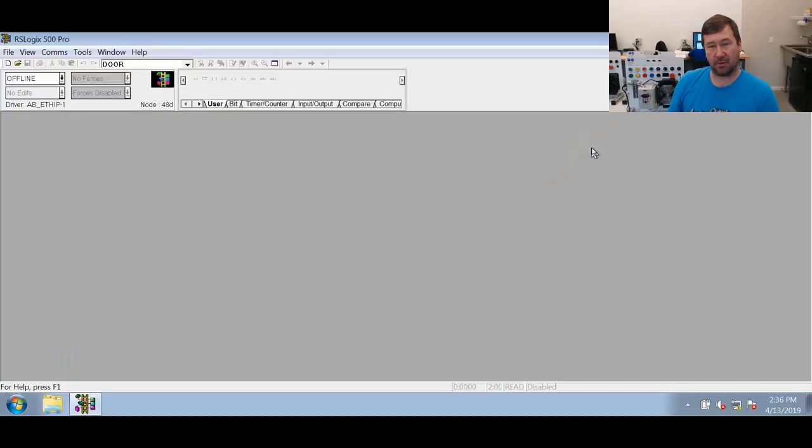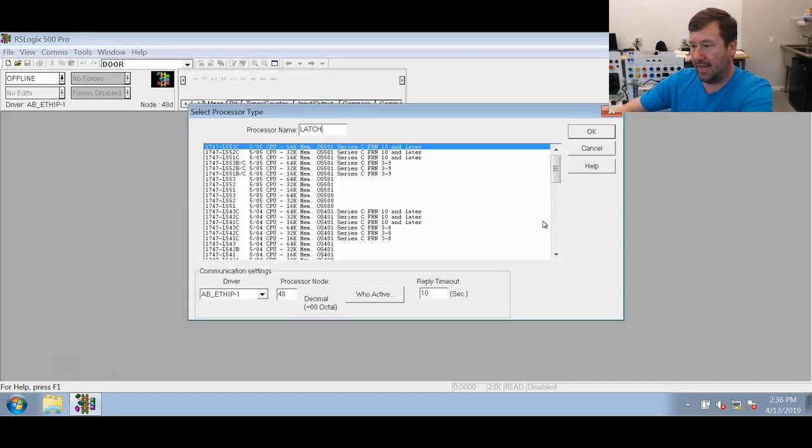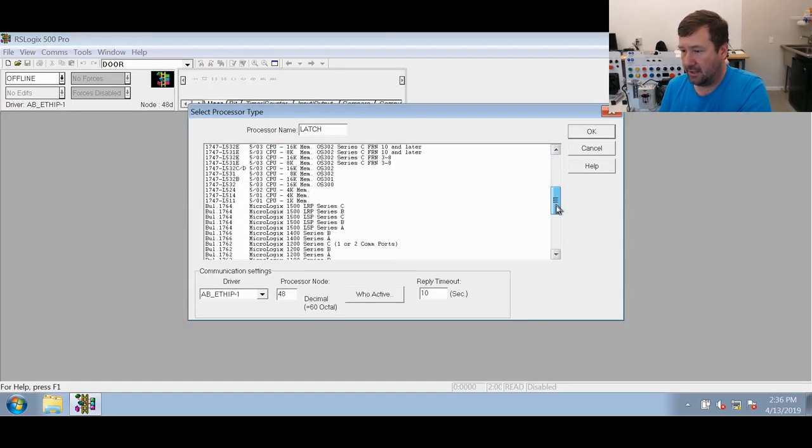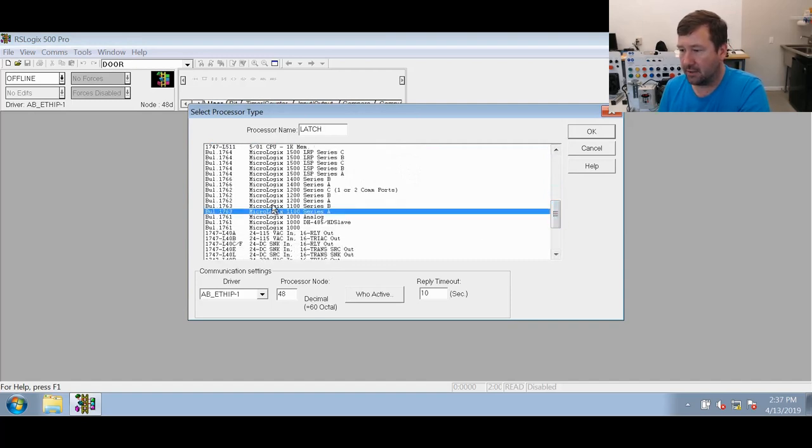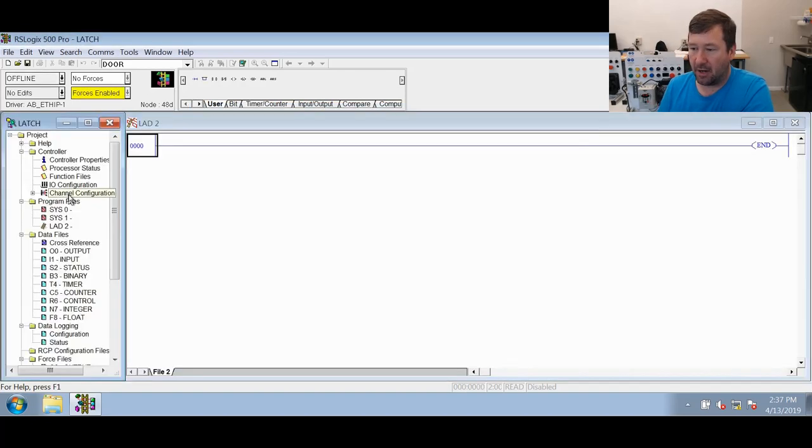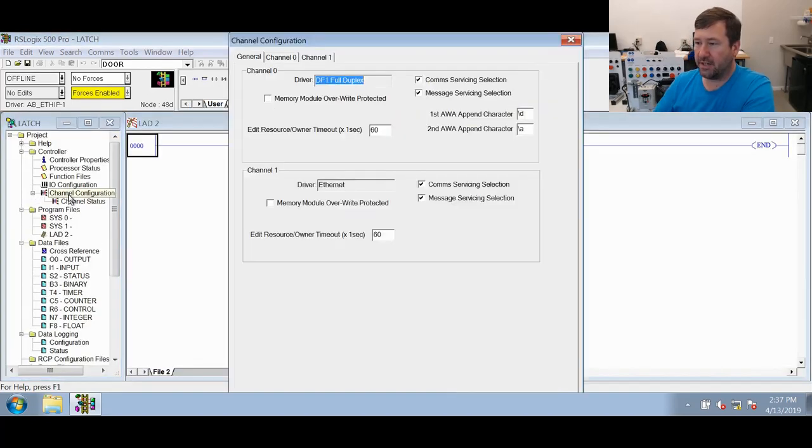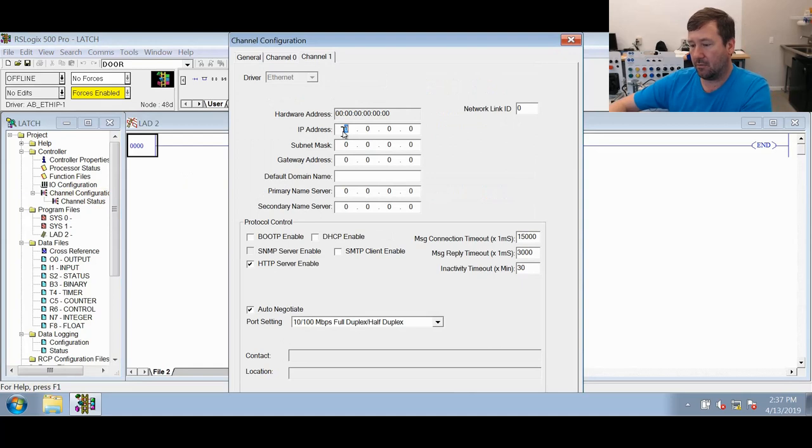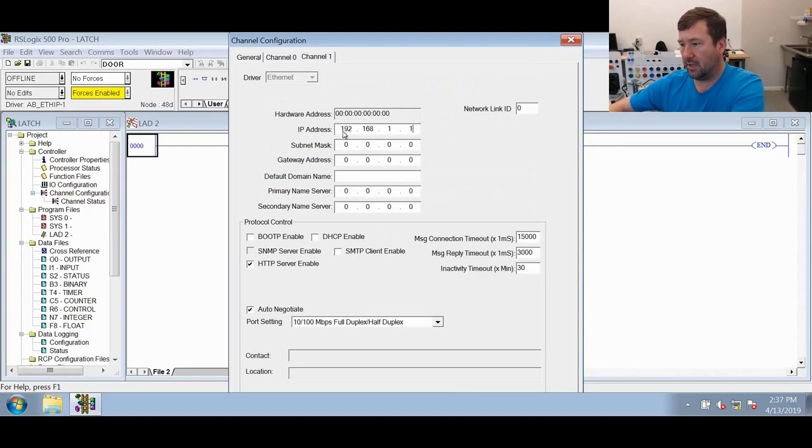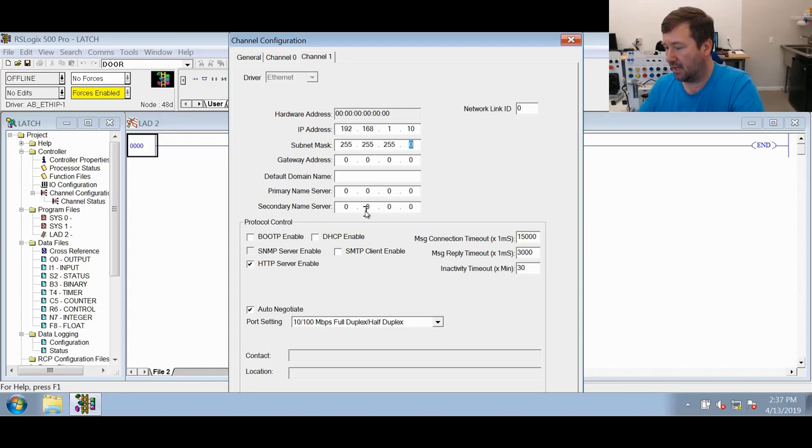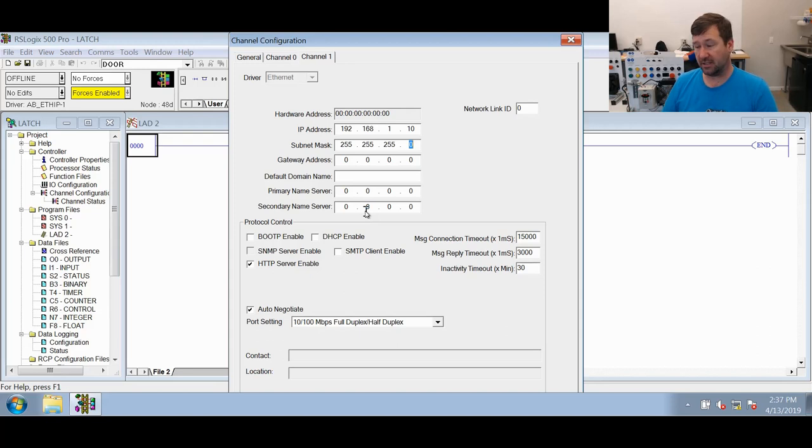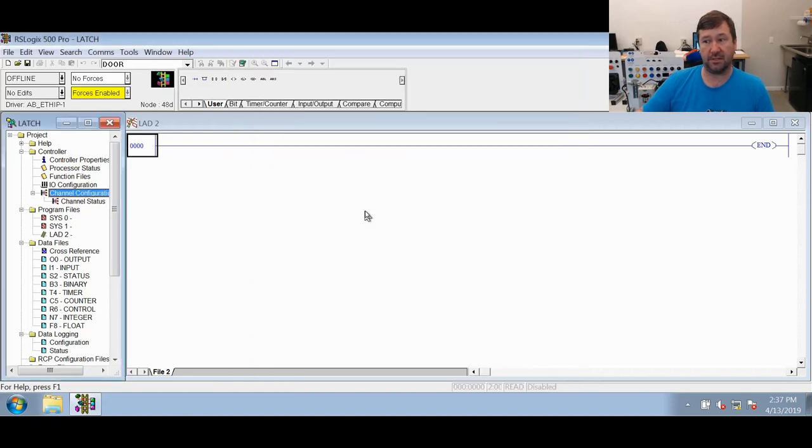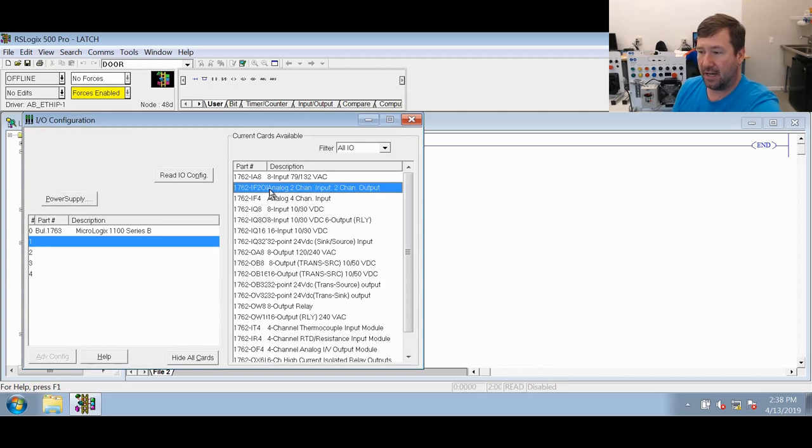To start with, we're going to create a new program in RSLogix 500, and we'll call it latch. We have a 1763 MicroLogix 1100 Series B PLC. Our channel configuration, we already have our PLC set up for 192.168.1.10 with a subnet at 255.255.255.0. If you're not following this, I have a video going through everything you need to know about Ethernet configuration, and I'll put a link in the description. Also, if your trainer has one of our analog options, don't forget to put your 1762-IF2OF2 in it.